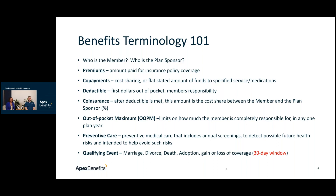Qualifying events occur outside of open enrollment and include marriage, divorce, death, gain or loss of coverage, or adoption. Most plans have a 30-day window to submit that information, and these events allow you to make elections outside of the open enrollment period.